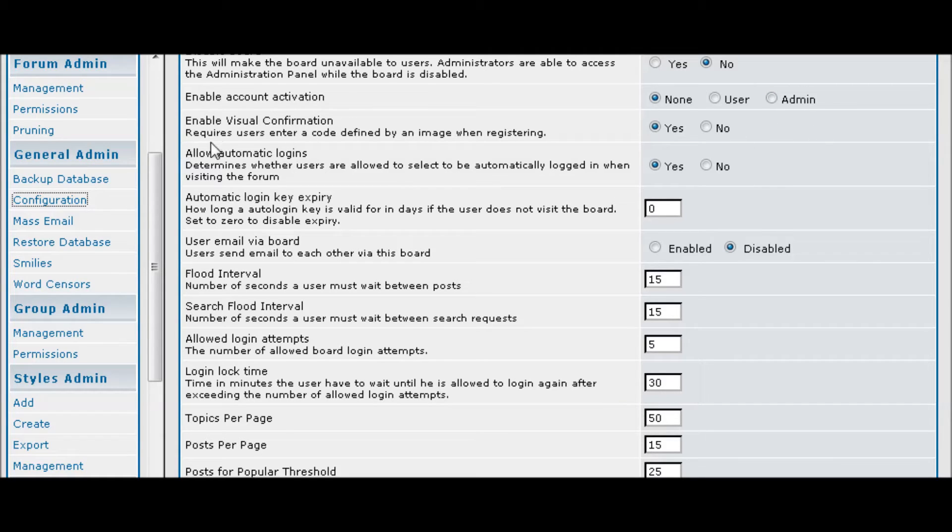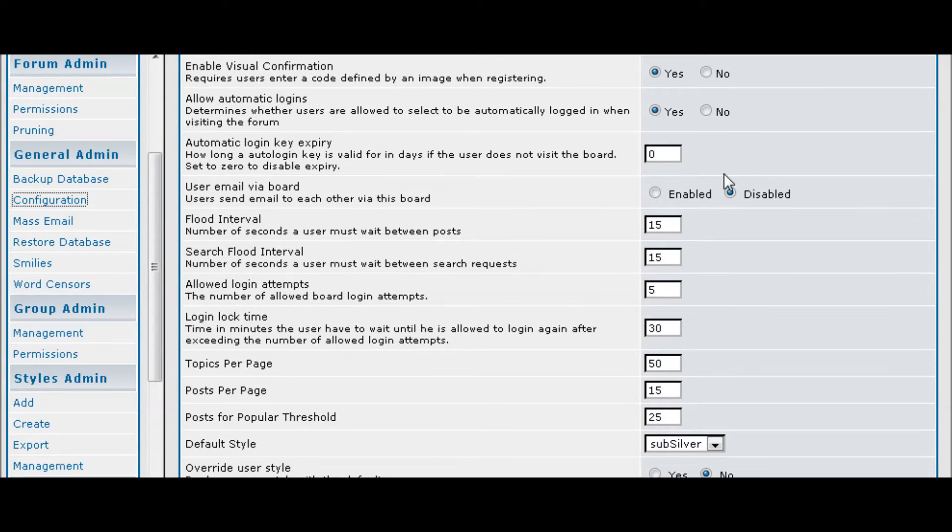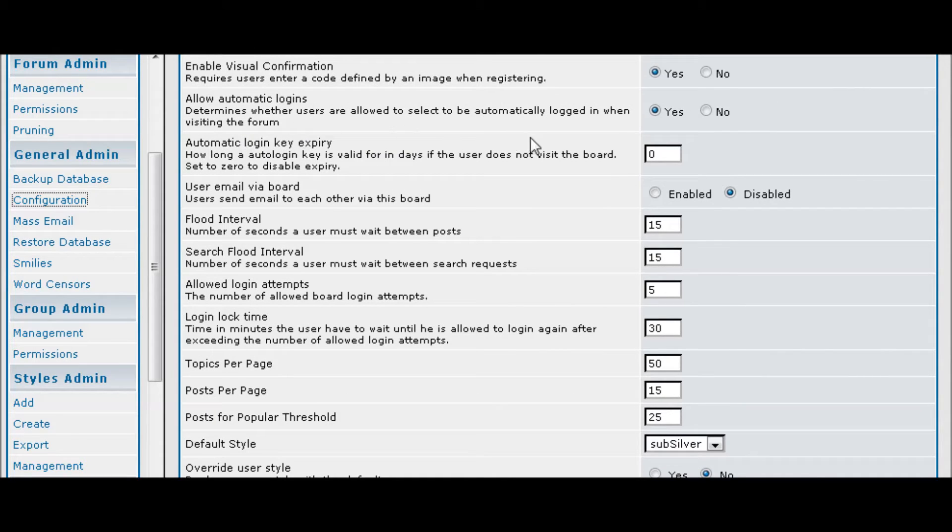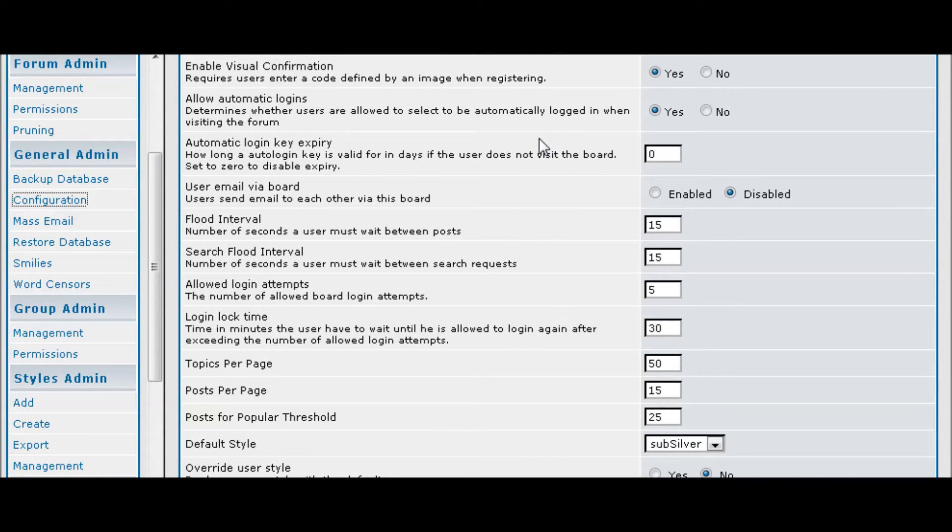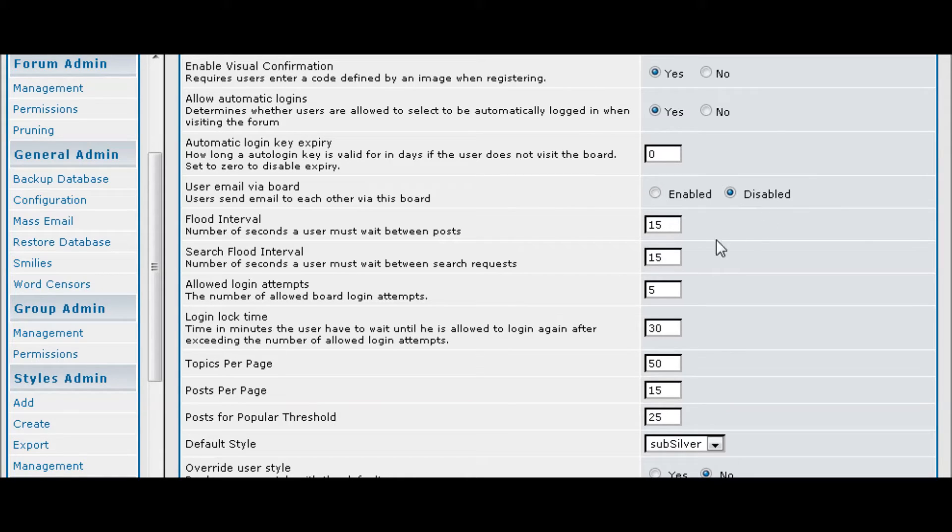You can have the visual confirmation which means they have to enter a code. If you have any of these turned on, you should use that if you want more security. Automatic login is just what it says, allow users to be automatically logged in if they select that. You can allow them to send emails to each other via the board, so just select what you want that to be.